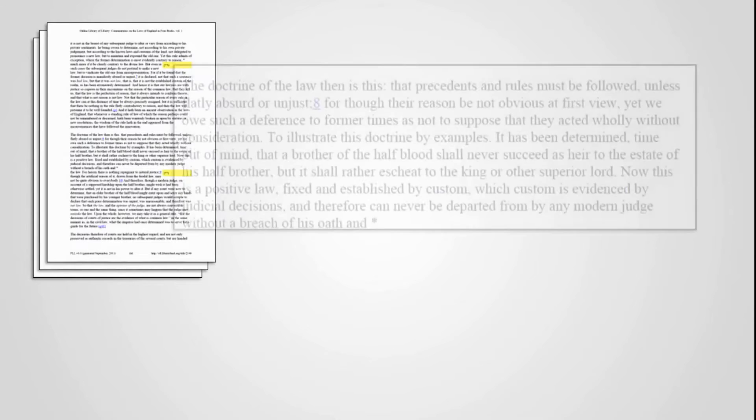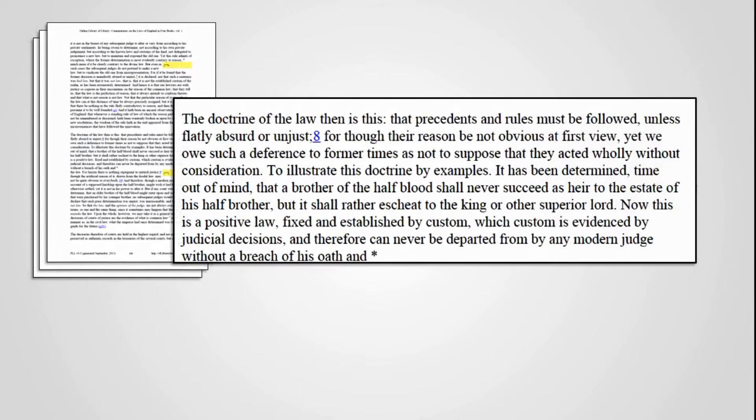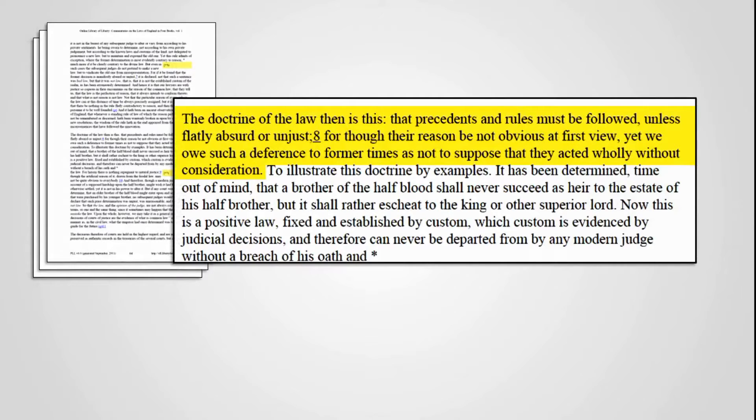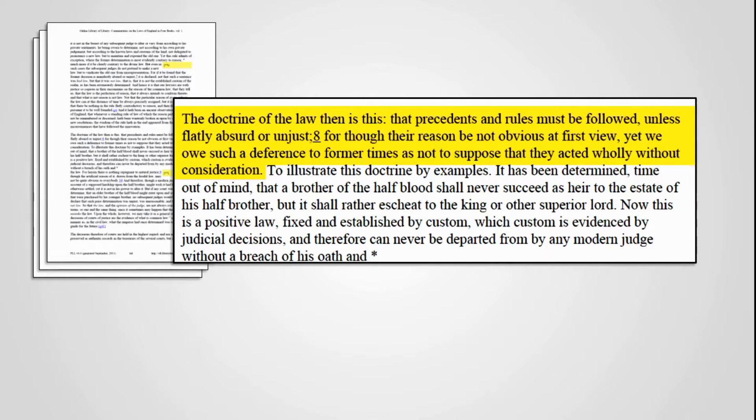This tutorial will show you how to do a document callout using Microsoft PowerPoint. A callout is a technique for emphasizing an excerpt of text from a source document. This callout is from William Blackstone's Commentaries of the Laws of England. Now, let's go through the process.